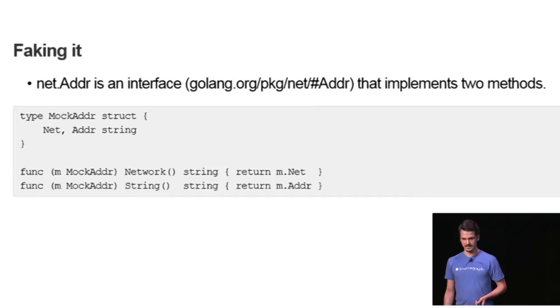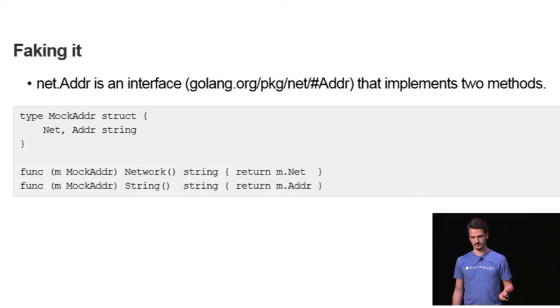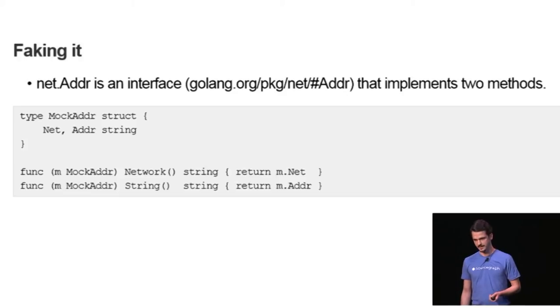In order to mock an address, it's pretty straightforward. An address implements two methods, network and string. You can initialize them through the structure's fields and return them.